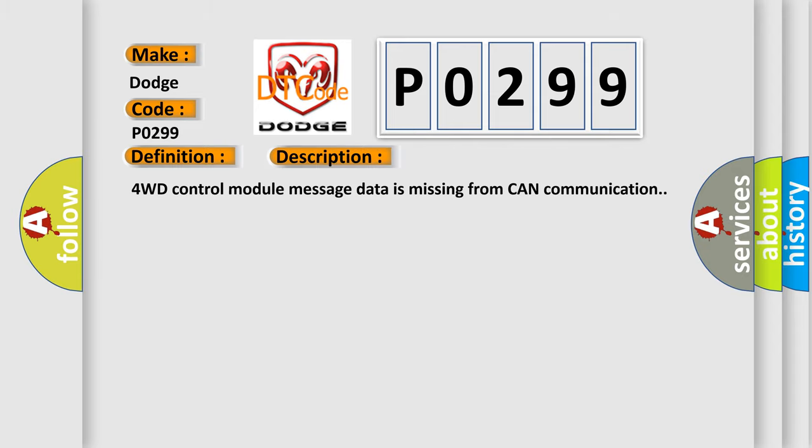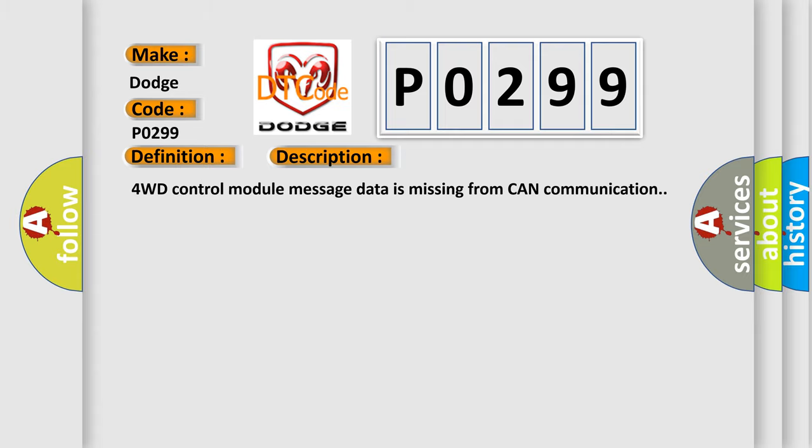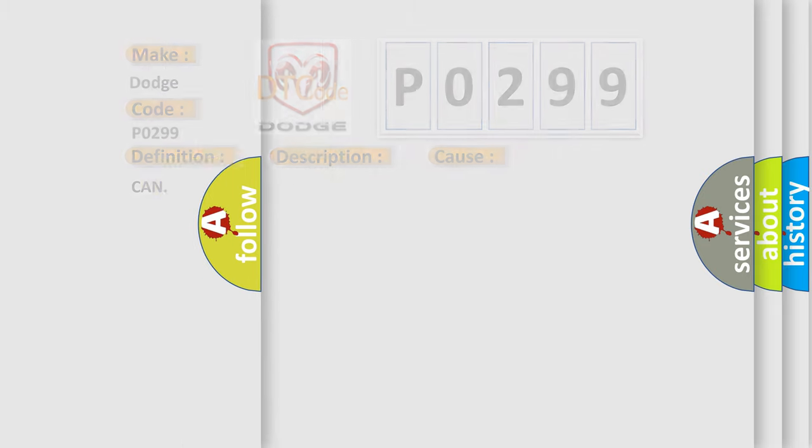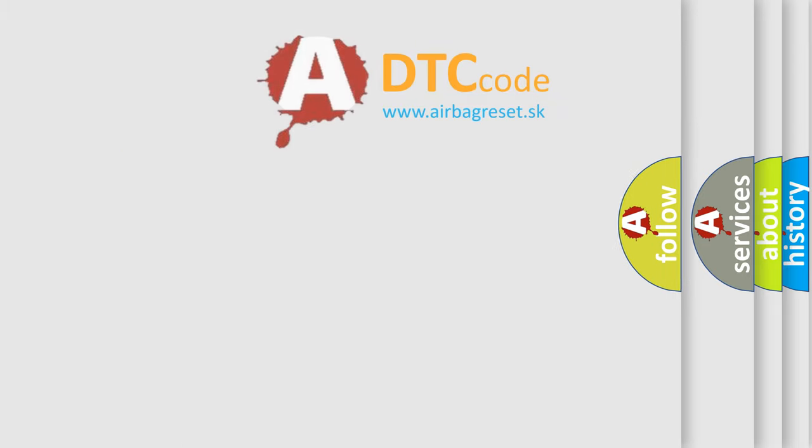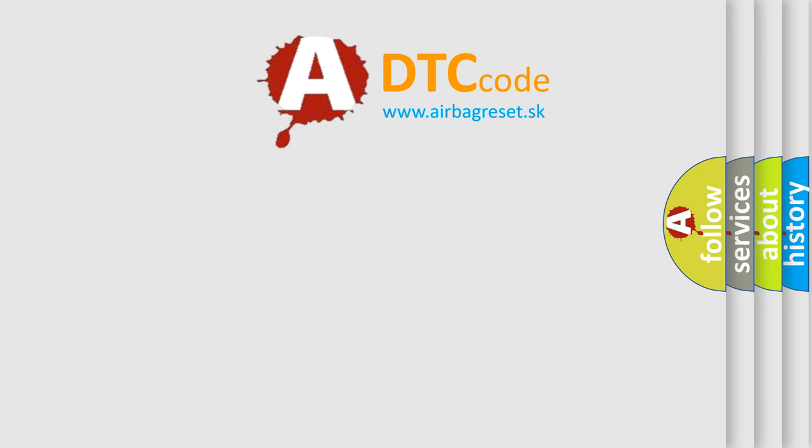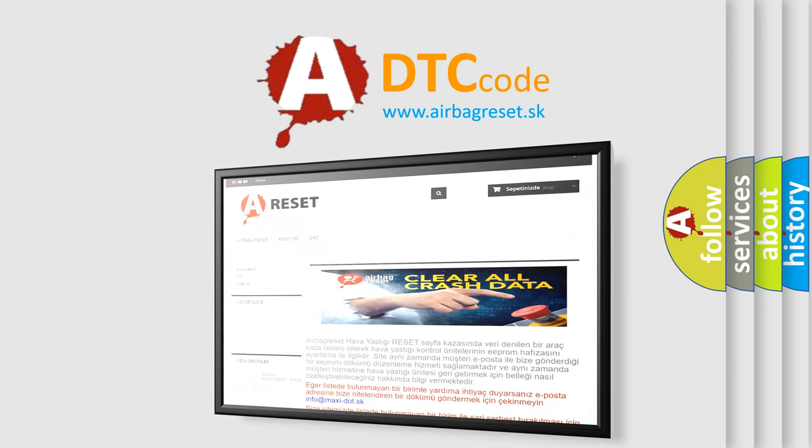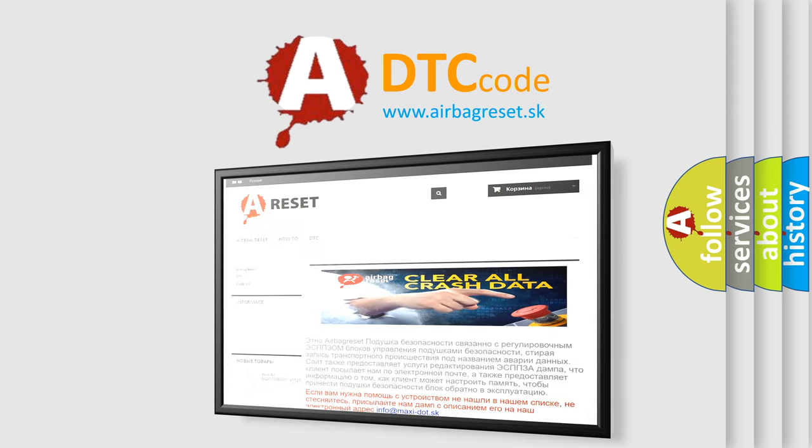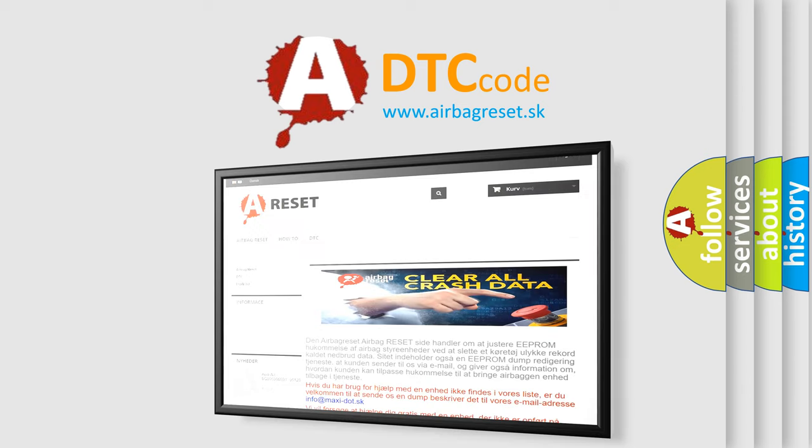4WD control module message data is missing from CAN communication. This diagnostic error occurs most often in these cases. Thank you for your attention and stay tuned for the next video.